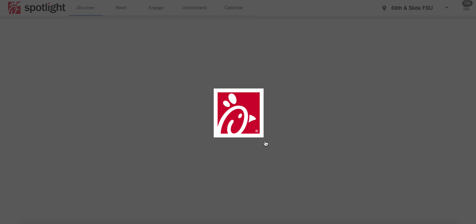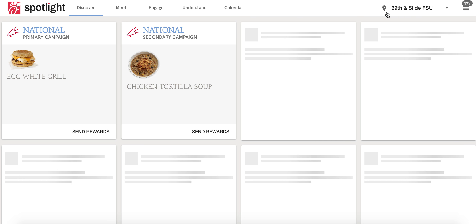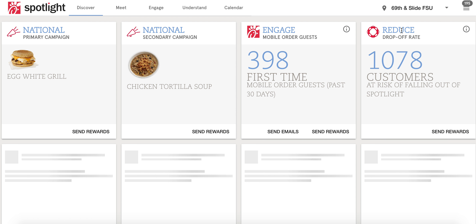If you don't have access to this, it's a quick fix under the team member user admin. Once you are logged in, make sure that you have selected the correct location in the upper right-hand corner. I work for a multi-unit operator, so there are two locations that I have to choose from.